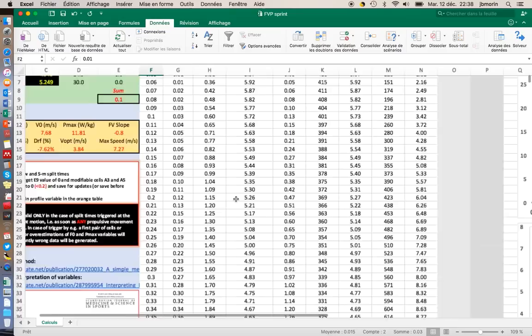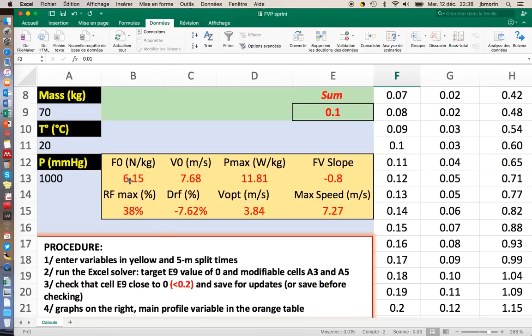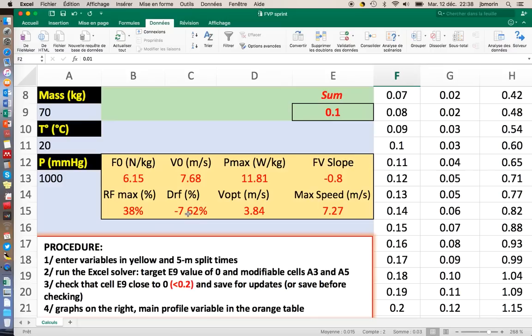In this box here, you have basically the main results of the force velocity power profile. F0 is the theoretical horizontal maximum force. V0 is the theoretical maximum speed. Pmax is the power. And you have also ratio of force maximum, 38%, which is an indicator of how the force is applied onto the ground, what is the effectiveness of propulsion.